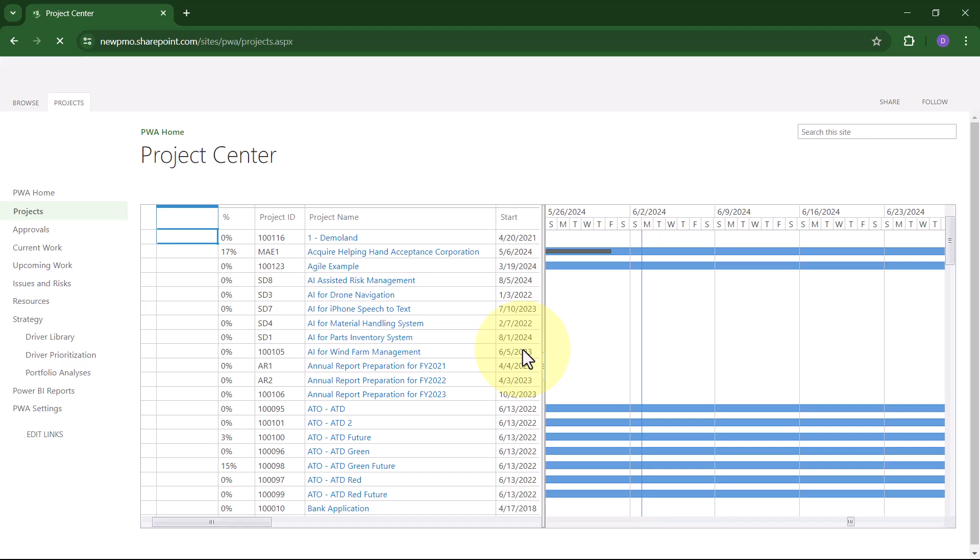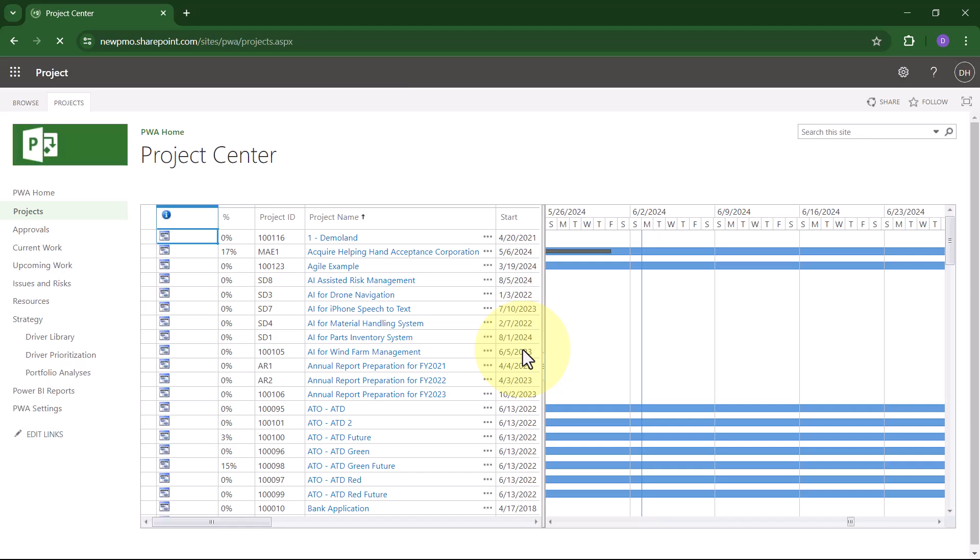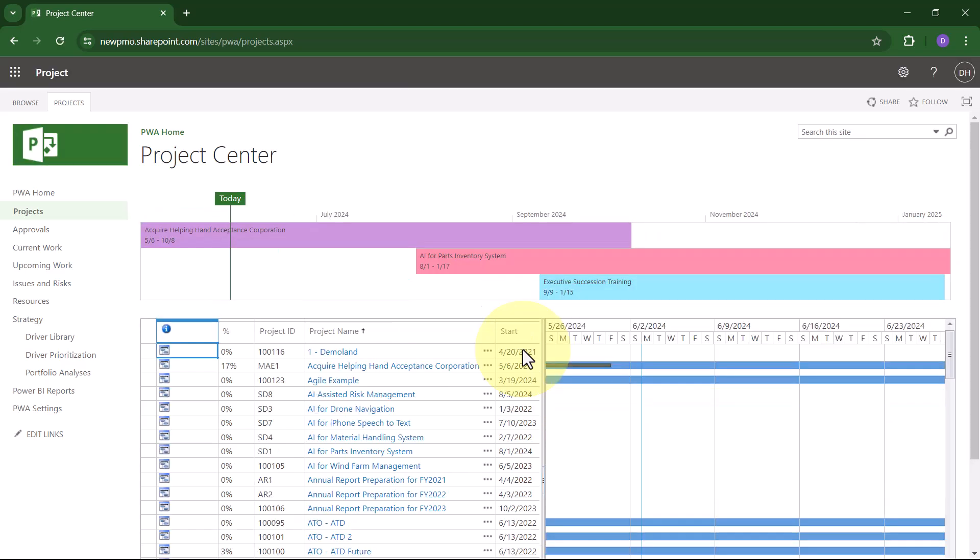When the check-in process is completed, the system will return you to the Project Center page in PWA.